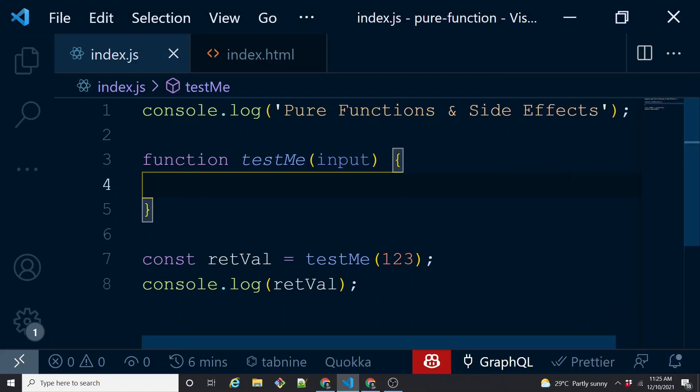Now that we understand what a function is and how it behaves, I think it is the right time to get into understanding what a pure function is, what its usage is, why we should bother about it, what side effects are, and what impact side effects have on a pure function.